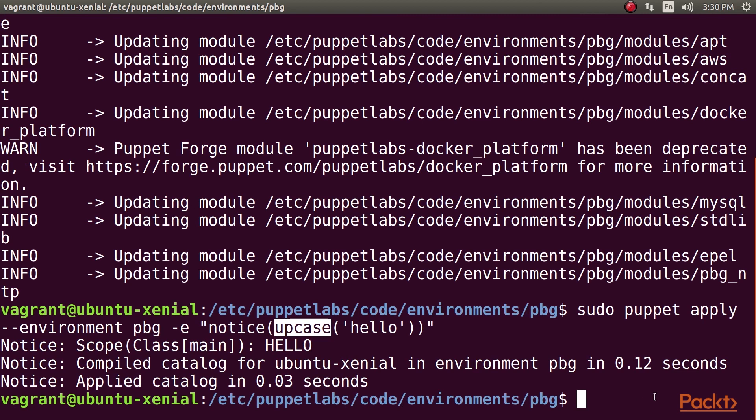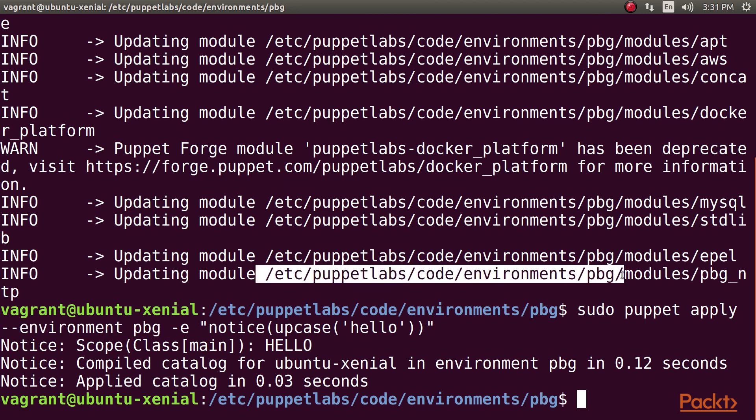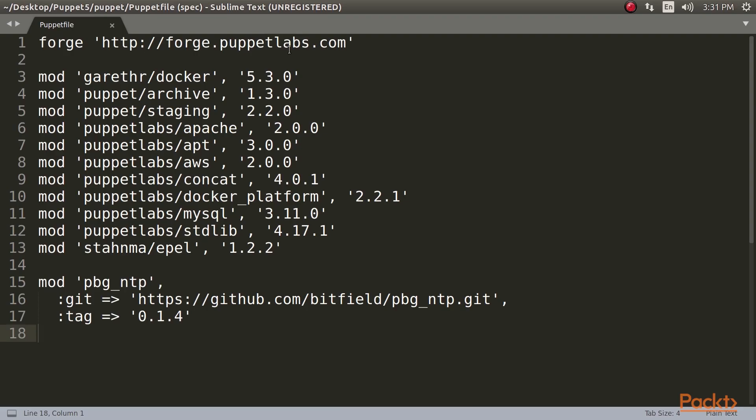If this doesn't work, then stdlib has not been properly installed. As in previous examples, we're using the environment PBG switch to tell Puppet to look for code, modules, and data in this directory.